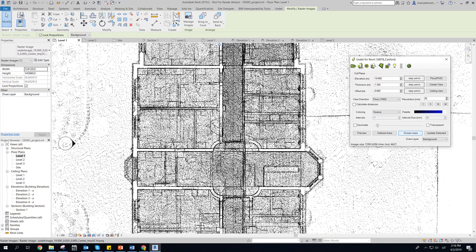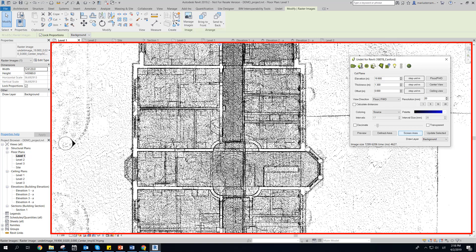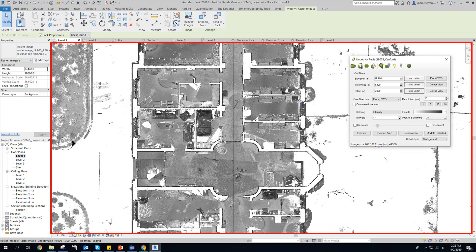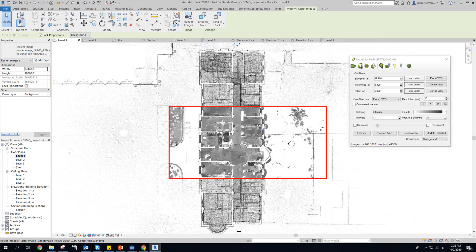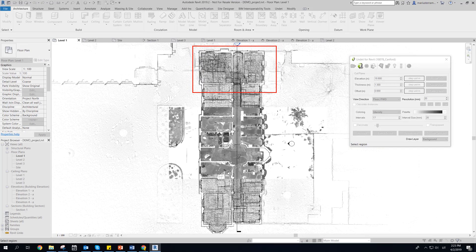Raster image generation region can be selected according to two choices: screen area by windows extents, or defined area by polygon.